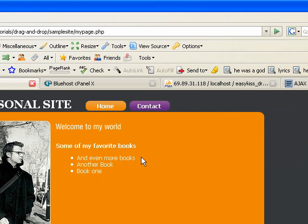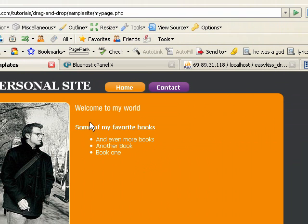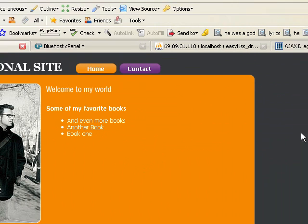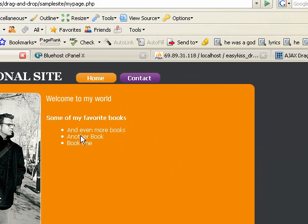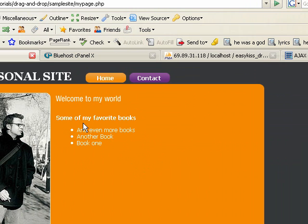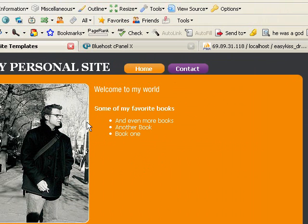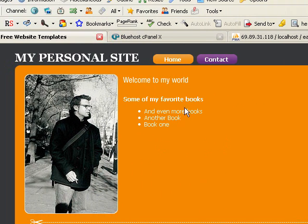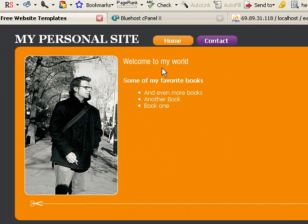So the second video, I'm going to go over integrating the drag-and-drop script that we set up into your website. You can check that out. It should be online very soon. Thanks for watching.